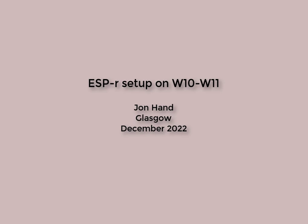In this video, we download a native Windows installer for ESP-r and apply it on a Windows 10 computer. I have also used it on Windows 11 with similar results.